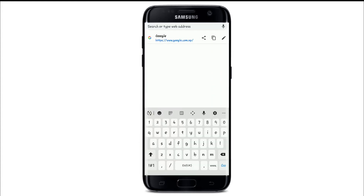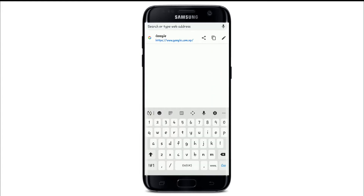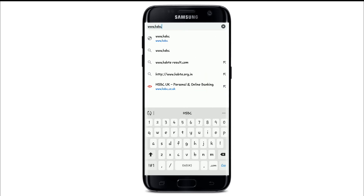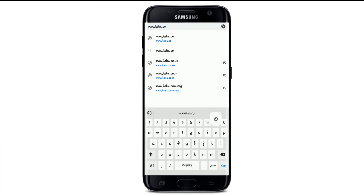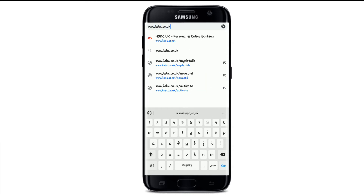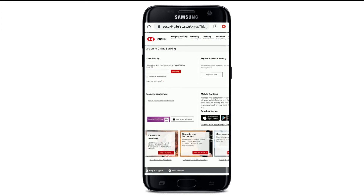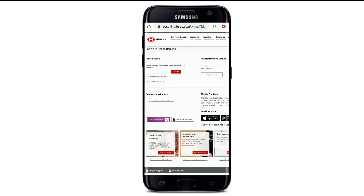To log into HSBC, go to your web browser and type in www.hsbc.co.uk. You'll be taken to the official website of HSBC. Now simply tap on the log on button on the top right to sign in.